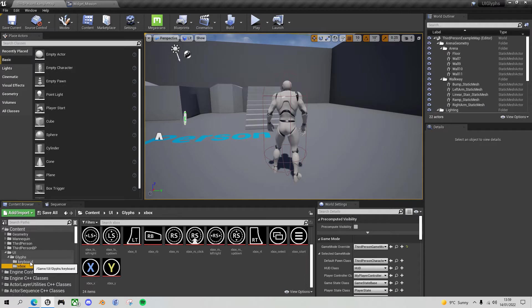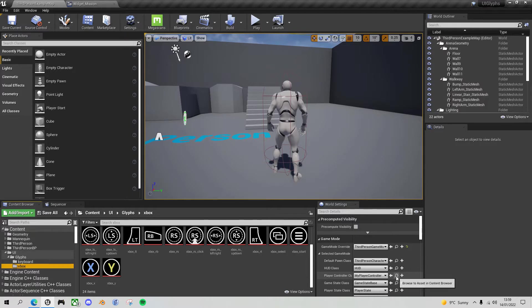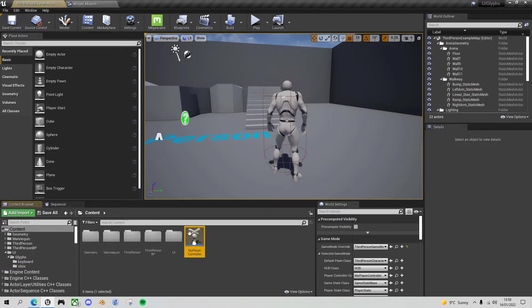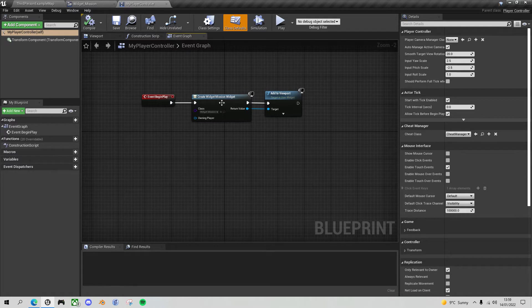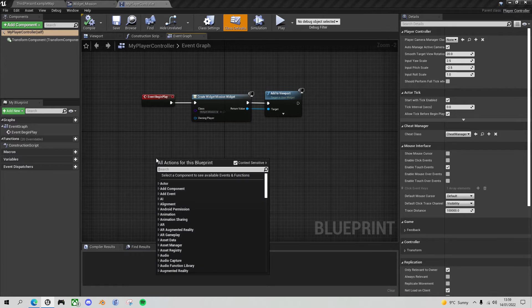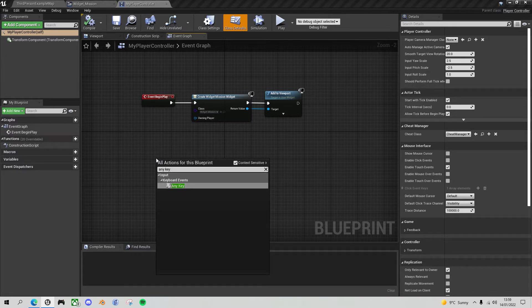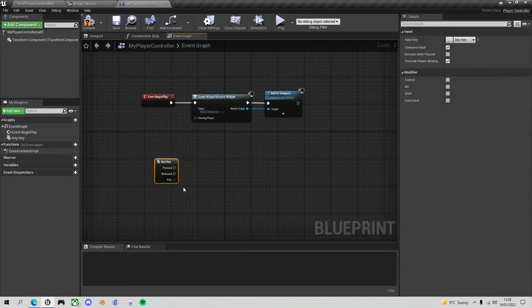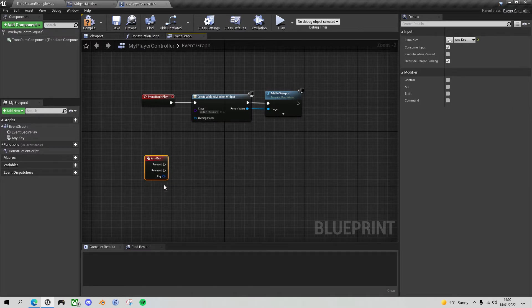So the first thing we've got to do is figure out how to determine whether we are using a keyboard or gamepad. And we can do that in the player controller. So let me go to my player controller and open it up. At the moment you see I've just put in a begin play thing to show the widget when we start the project up. Now what we can do is we can poll the keys that are pressed, and this includes gamepad keys, and find out which type of input we're using. So to do that we'll do an input any key event. Even though it says keyboard events, it does actually capture gamepad events as well.